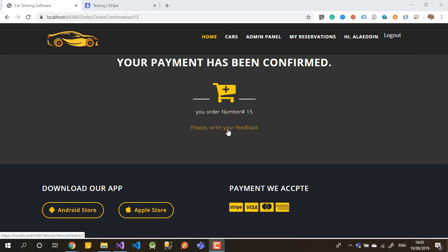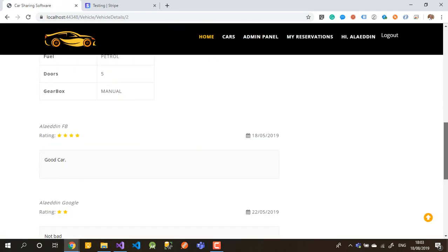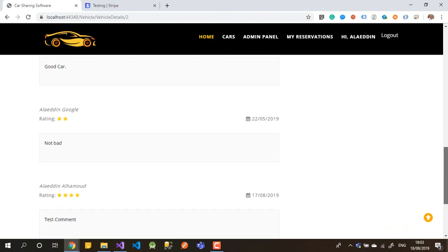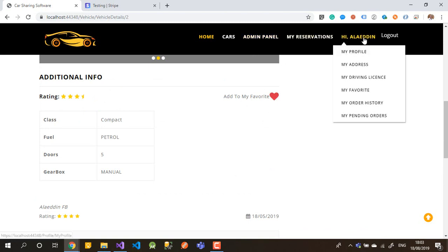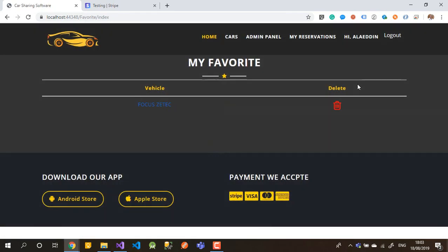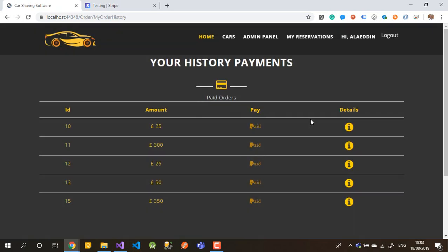After finishing the journey, you can write your feedback about the car — though if you've already left one feedback, you can write one more. You can also add the car to your favorites. In your profile, you can see your favorite cars, and in Order History you can see all your payment history — whether paid or not.